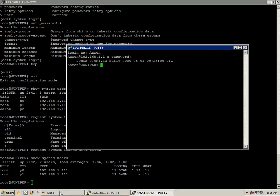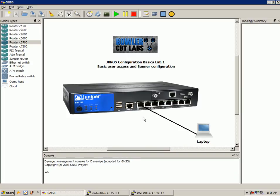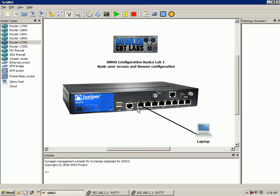The last thing we're going to do in this lab - we just went over basic user access. We showed you how to create users, put them in different user classes, and also showed you some of the password options that you have, creating a minimum and maximum length for the passwords that your users are able to enter.